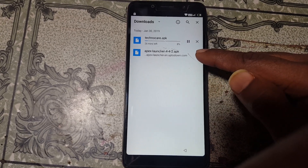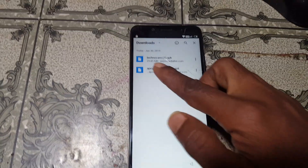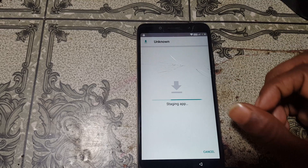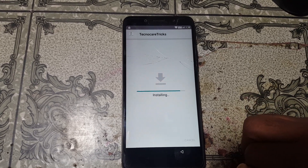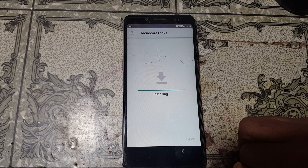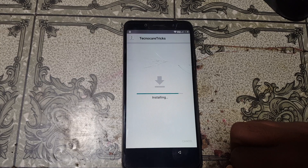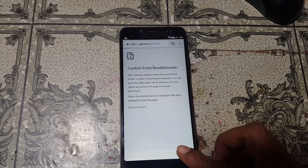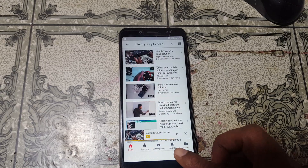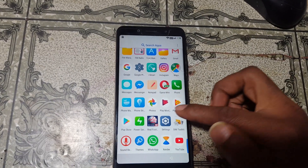It will take some time, so I'm going to pause this video. When it's complete, just install this application. Now click Open and go back. Go back, go back and click Menu, go down. Now click Settings.